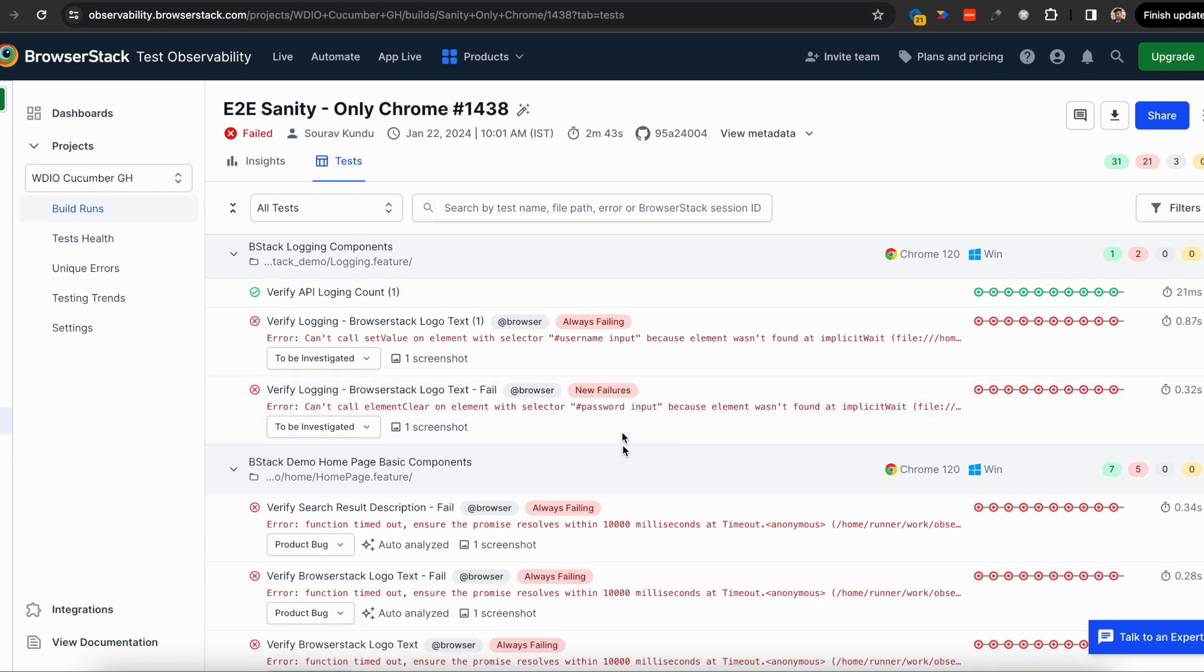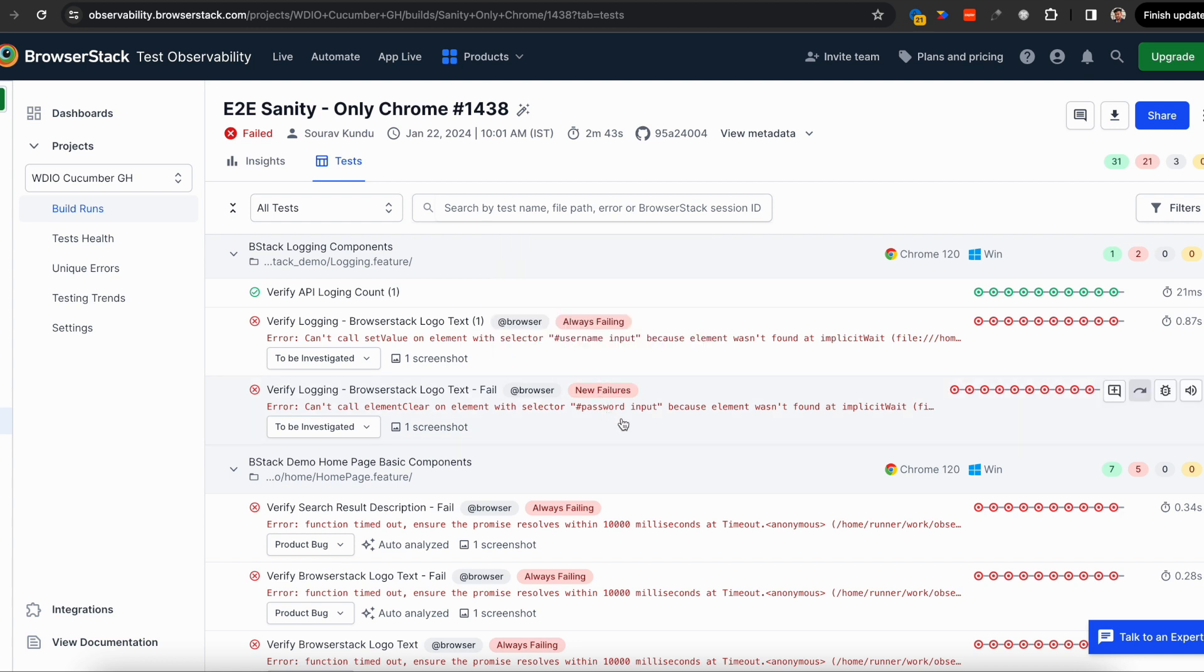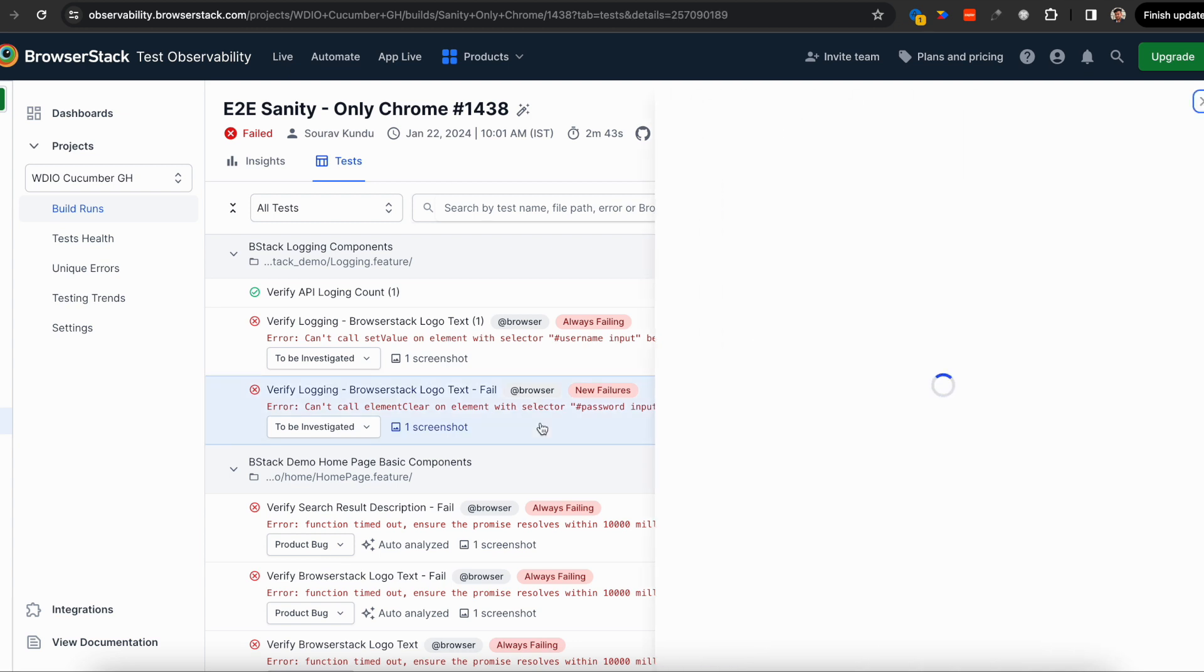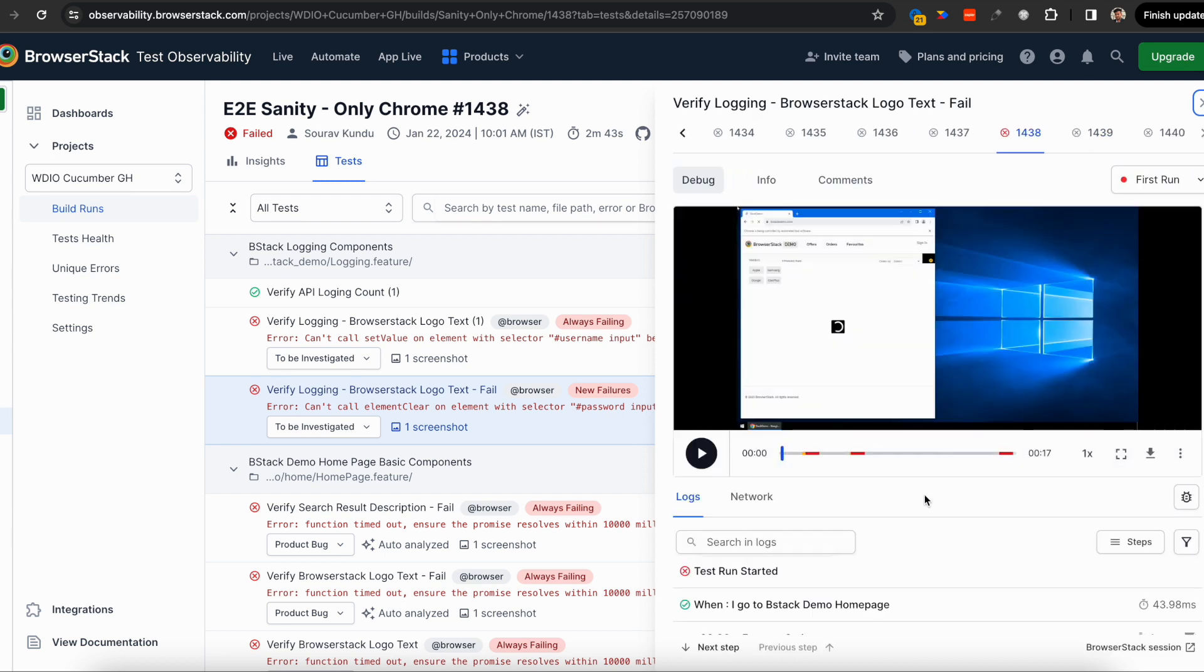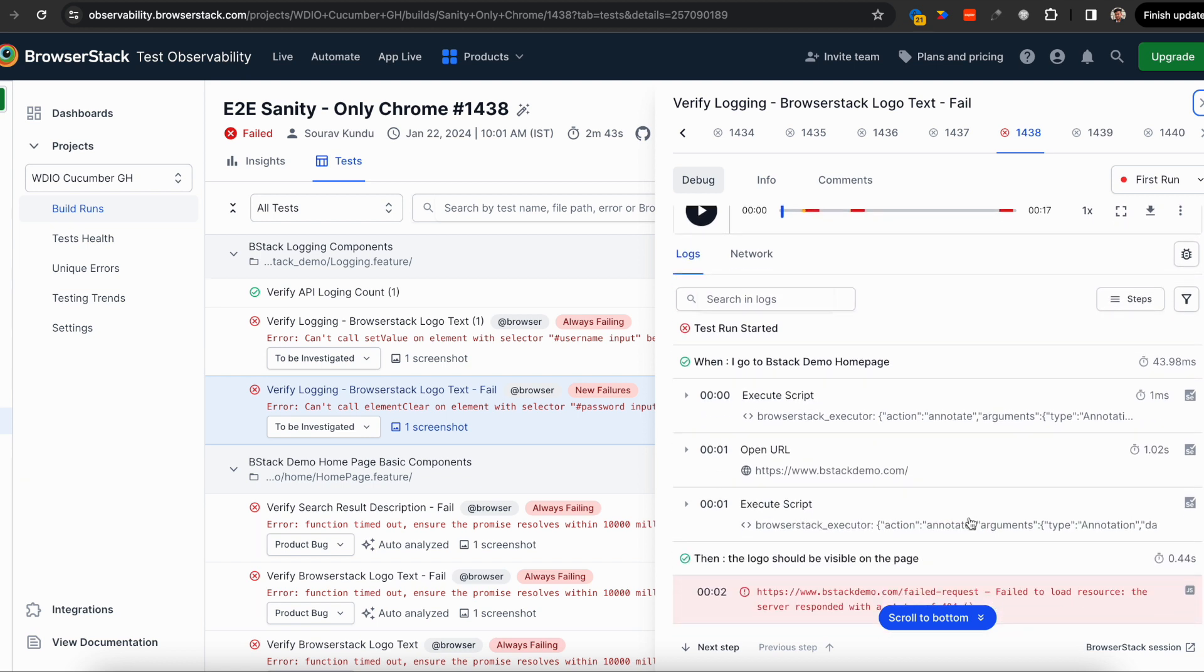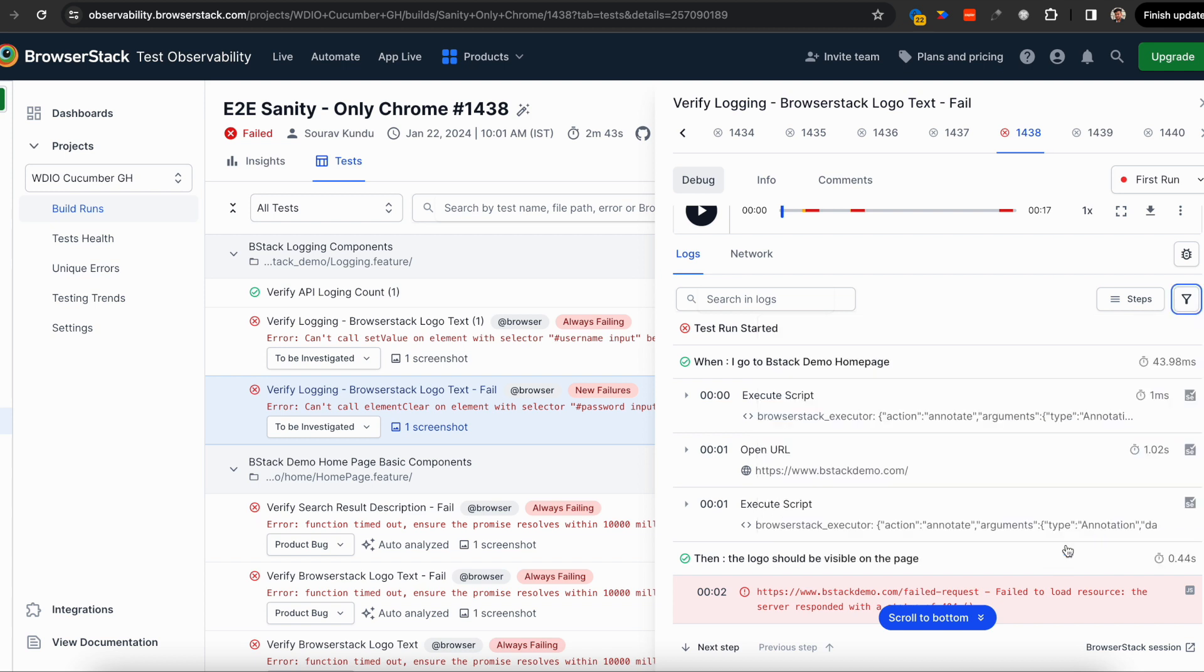Let's look at a new failure. You can see this test has failed many times, but it's tagged as a new failure because Test Observability understands this is a new error causing the failure. You can debug the root cause right here. Video logs, test framework logs, terminal logs, CI console logs, device logs, network logs, application logs—all kinds of logs organized in one single timeline.